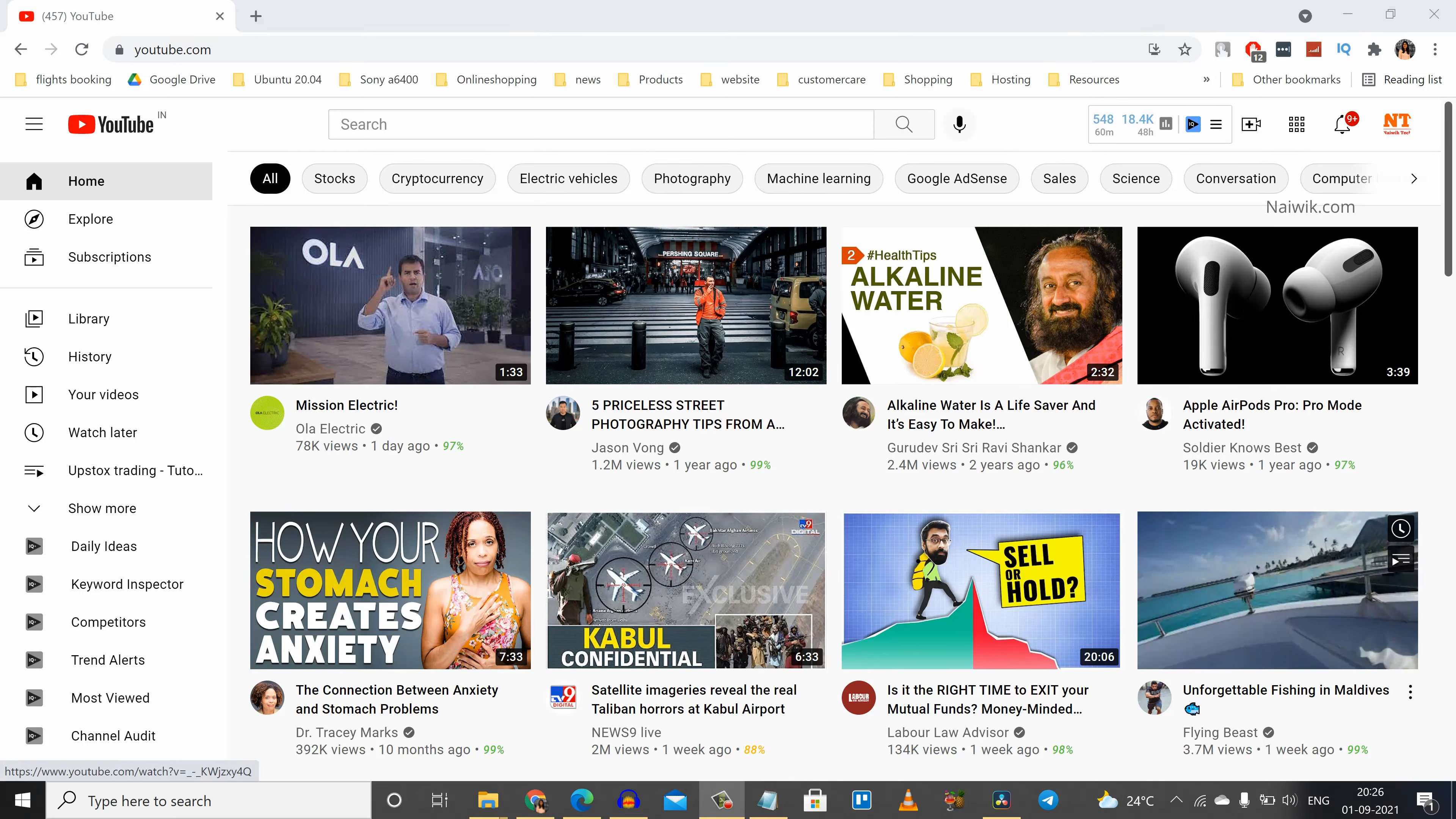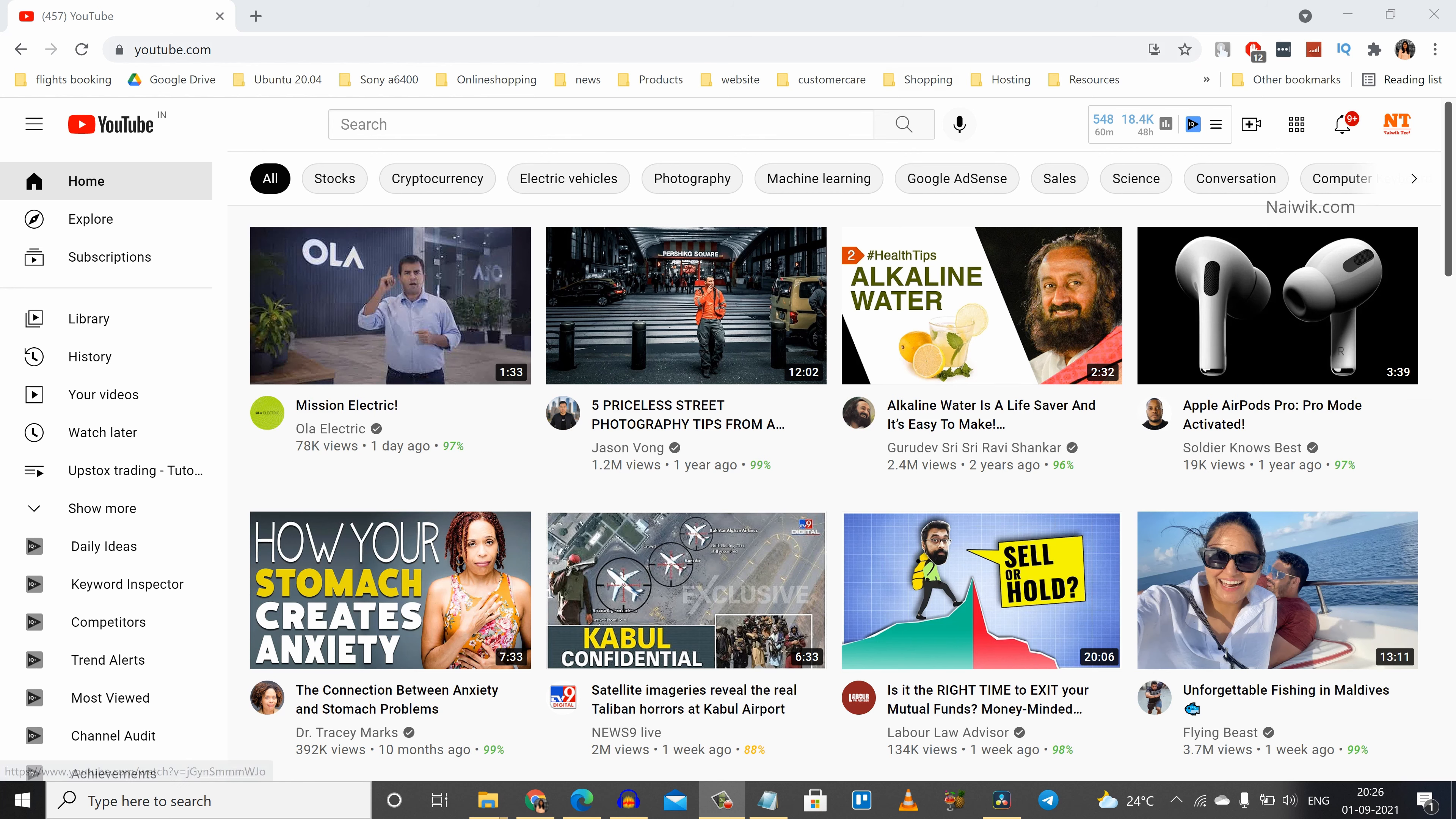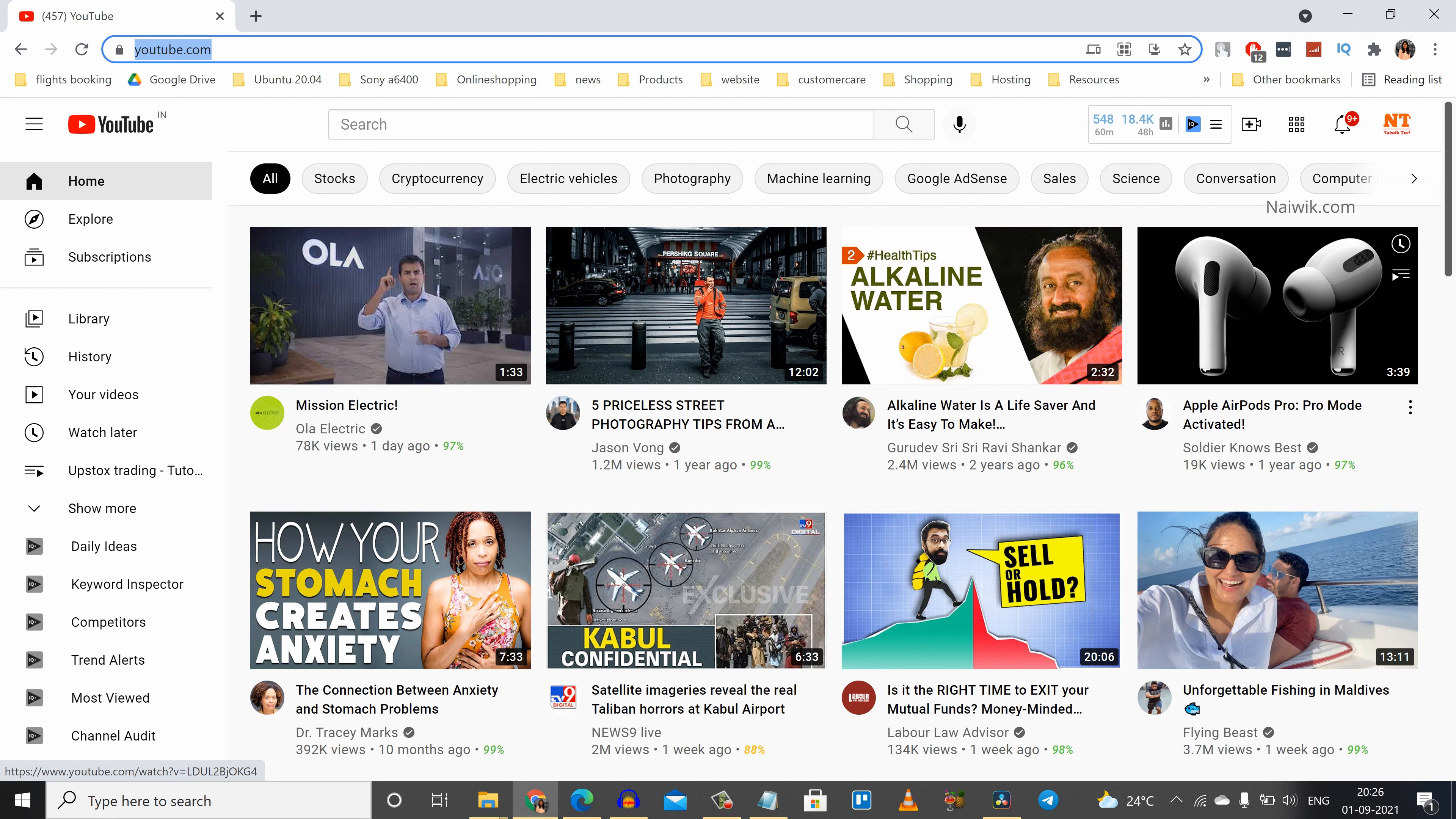Hi friends, in this video I'm going to show you how to apply dark theme to the YouTube website. Here is youtube.com. Currently you can see that the dark theme is not applied.